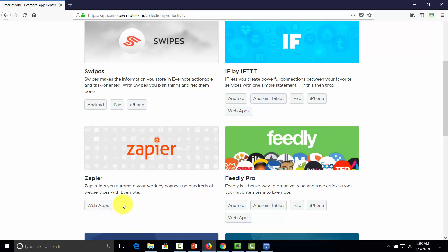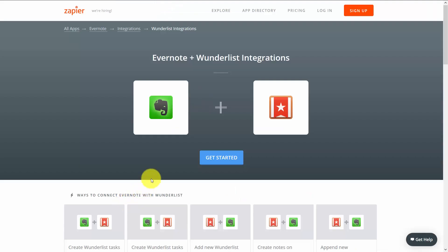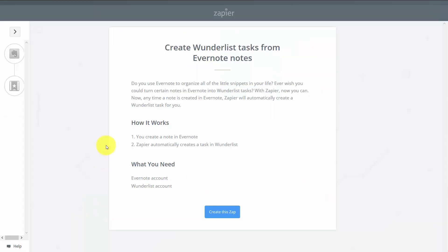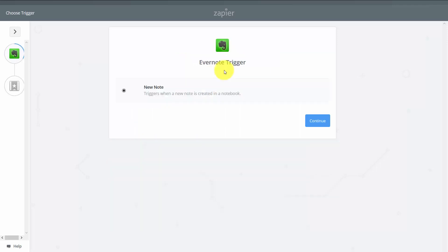Zapier ties to the popular task manager called Wunderlist. Wunderlist and Evernote have at least eight different integrations you can actually use. In going into Zapier, you'll find that the connection point is that you can create a note in Evernote and then have Zapier work inside of Wunderlist to automatically create a task. All you'll need is your Evernote account and your Wunderlist account. You would then click what's called creating a Zap. The triggering action is that when a new note is created in a specific notebook, we'll connect an Evernote account.